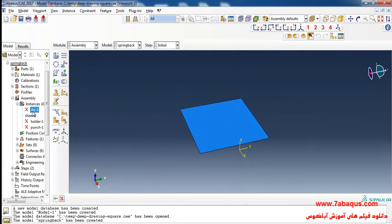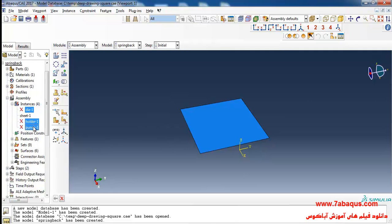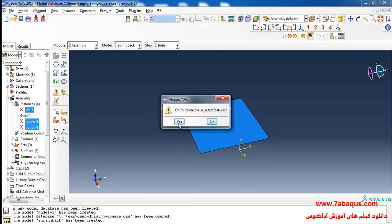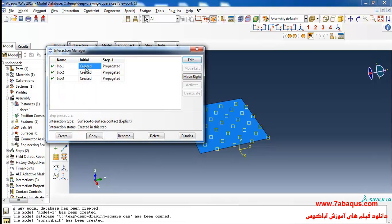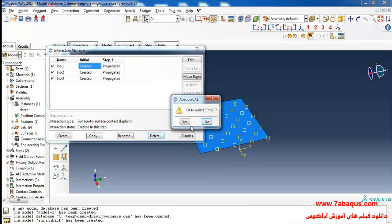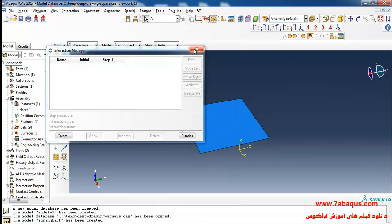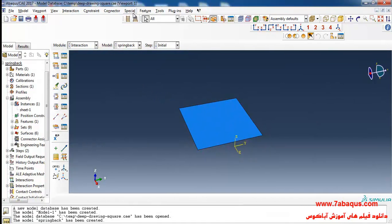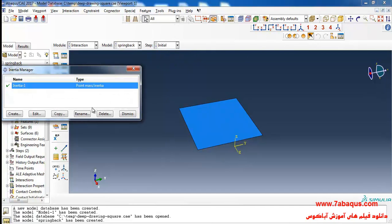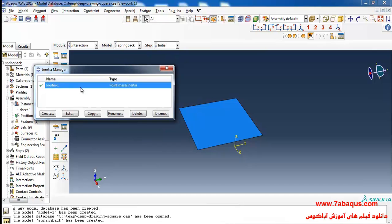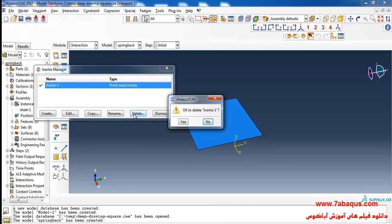In the Assembly module, I'll remove the die, holder, and punch parts. Then I'll enter the Interaction module and start removing all the interactions. After that, I'll click on the Special menu, select Inertia and Manager, and remove the concentrated mass which had already been defined for the holder.